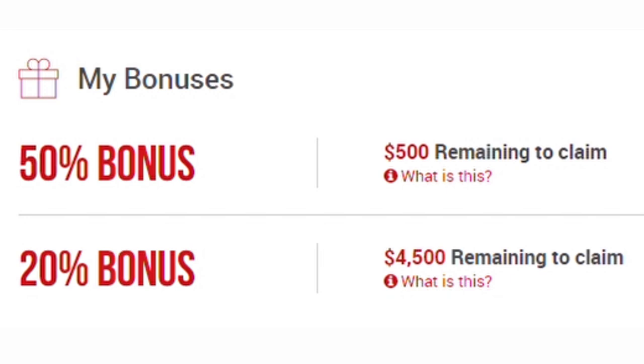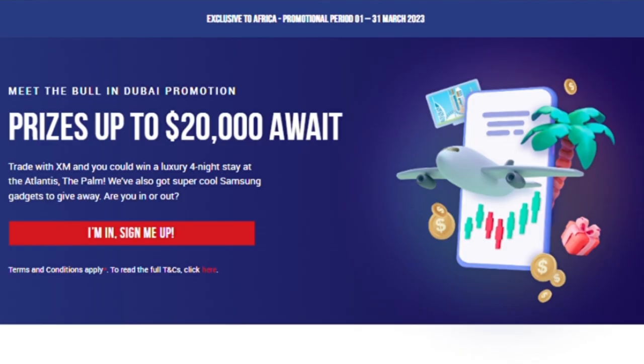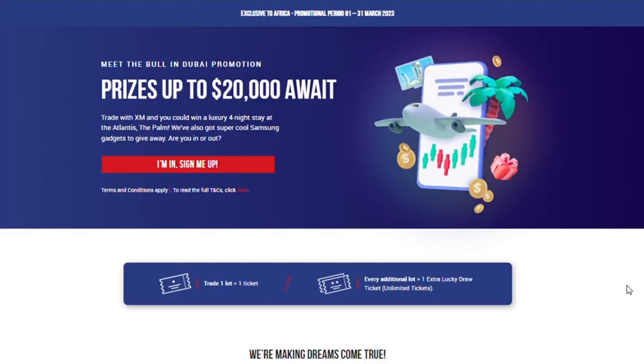Speaking of bonus, on your initial deposit, you can get up to 50% bonus which is up to $500. As a new account, you can see you have up to $500 remaining to claim and up to 20% bonus when your deposit is really high and you can get up to $4,500. Depending on when you watch this video, there are promotions going on right now on XM and one of the major promotions going on right now is the Meet the Bulls in Dubai promo. This promotion is exclusive to Africa.